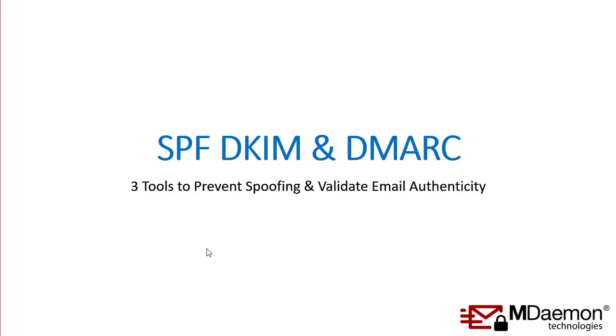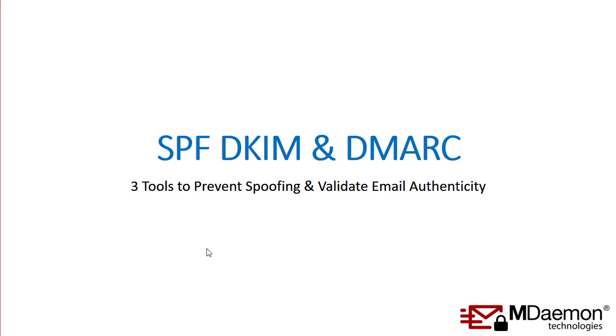So that pretty much sums up how SPF, DKIM, and DMARC all work together. And again, these three tools are certainly useful for helping to prevent spoofing and tampering of email messages. With everything that's going on with all of the malware and spam bots out there and all of the spoofing, we certainly recommend that you utilize these three tools to protect your domain and also to protect your users from spam.